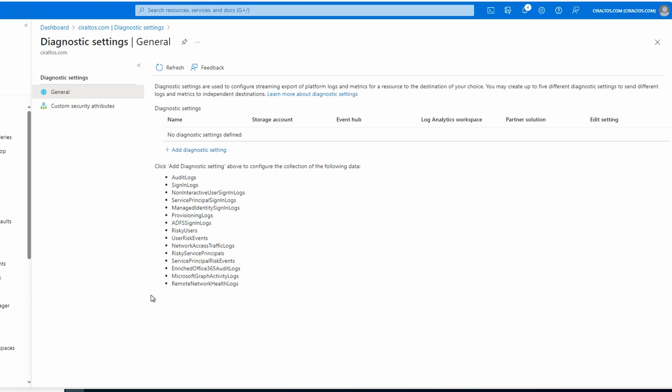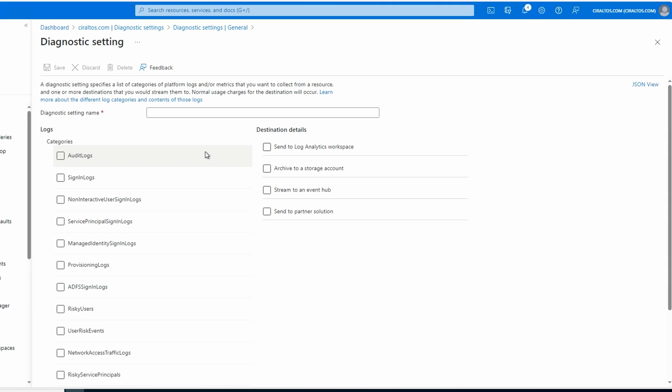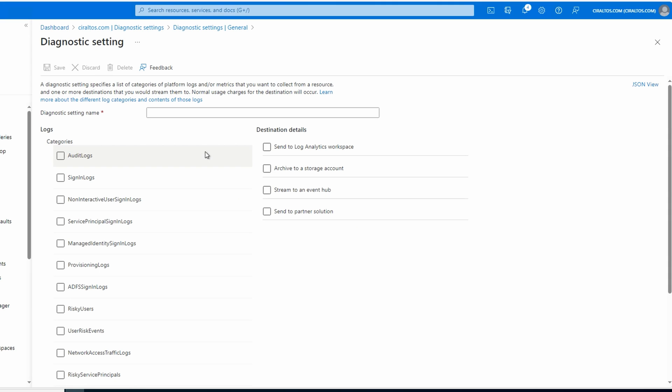We have no diagnostic settings set up. To get that configured, we'll select 'Add diagnostic settings'. We could create multiple settings configurations. Maybe we want to send some data to Log Analytics and other data to a partner solution. We'll give this setting the name 'Log Analytics'.